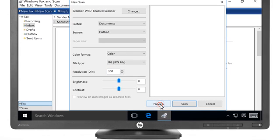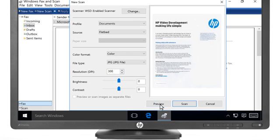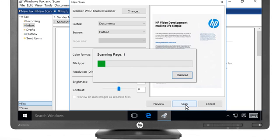Click Preview to make sure your scan is positioned correctly. Click Scan to scan and save your photo or document.